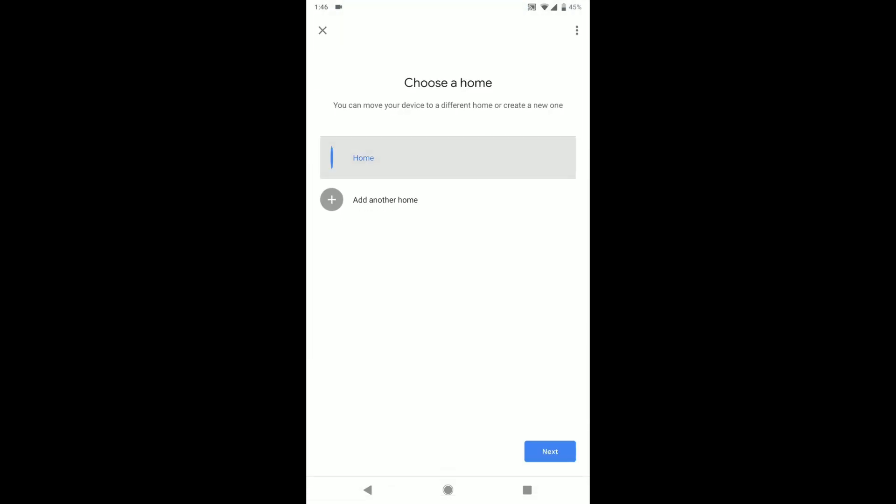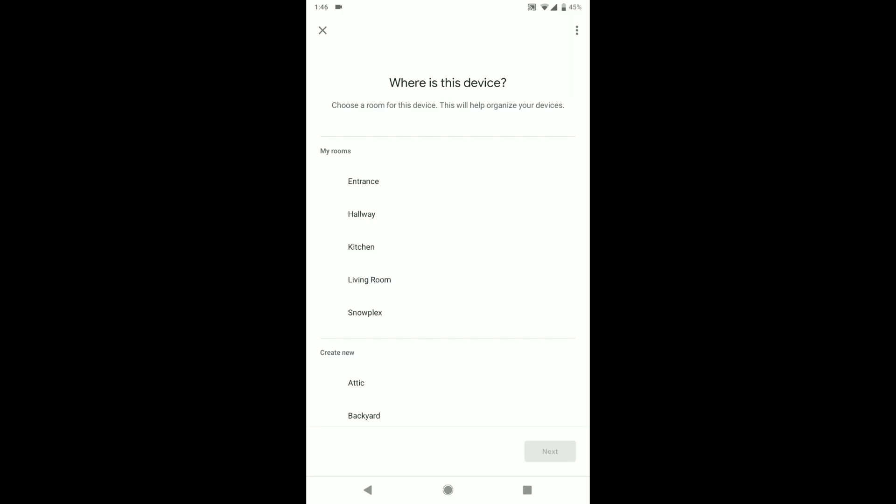Then you can add it to your home or whatever you have set up. Move device. I have it in the kitchen, so I'm going to put it in the kitchen room.